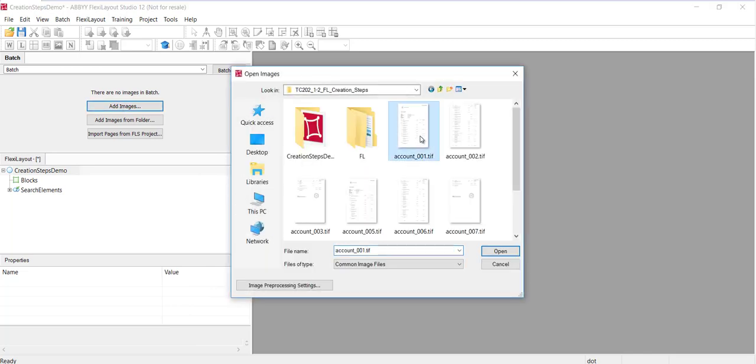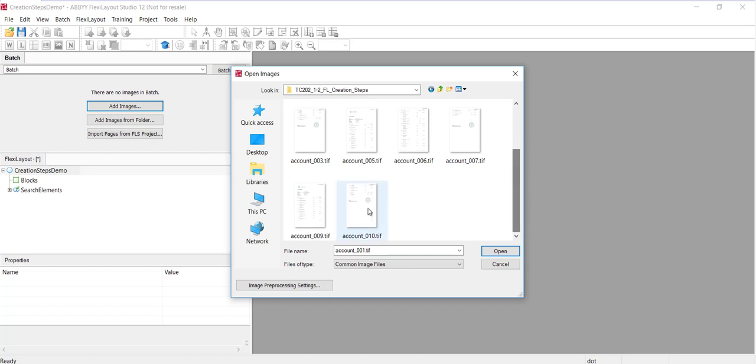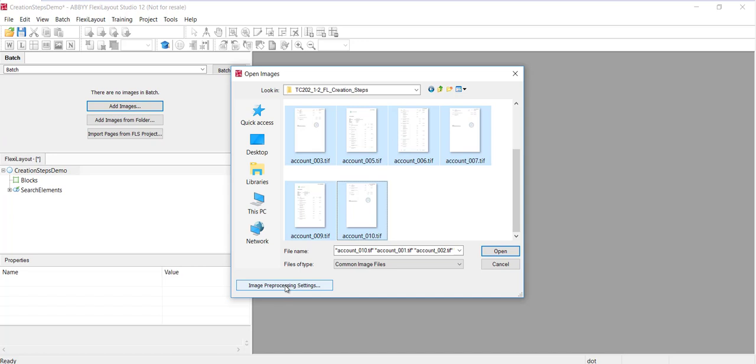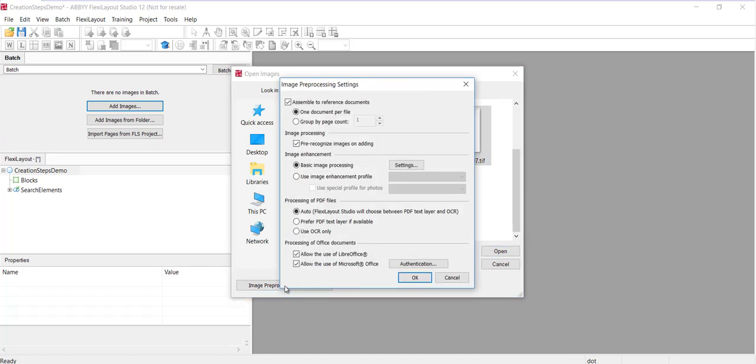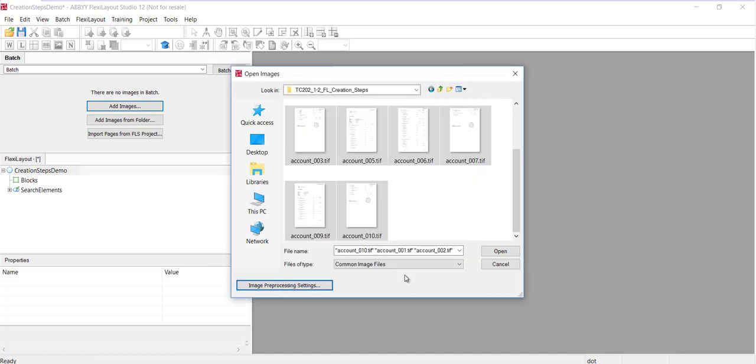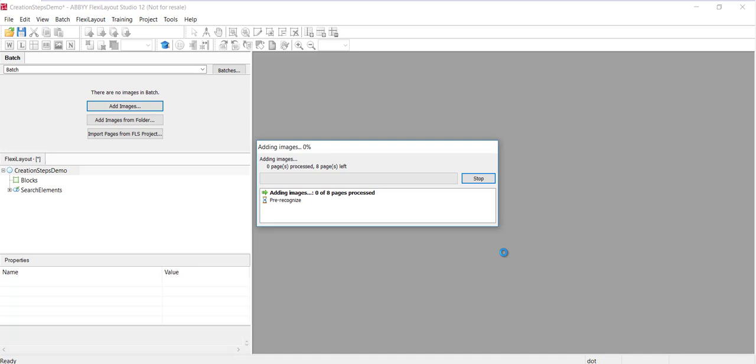We'll take these images here. But one other thing that I want to point out is this image pre-processing settings tab. So with this, you can automatically pre-process images. So that's this checkbox right here. And usually you're going to want to do that. That's what I've done. So I'll go ahead and take these images.